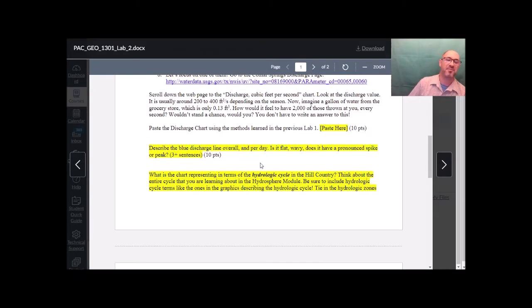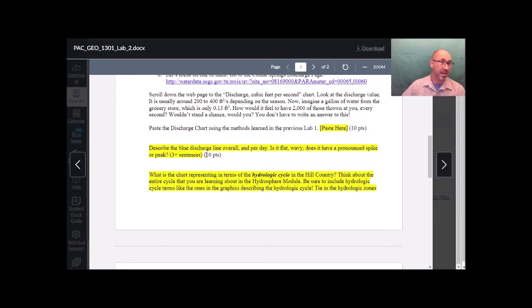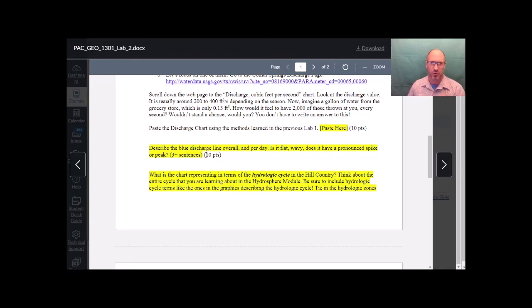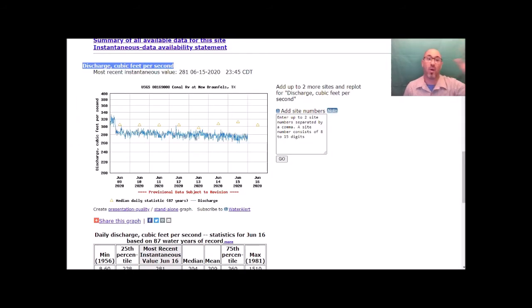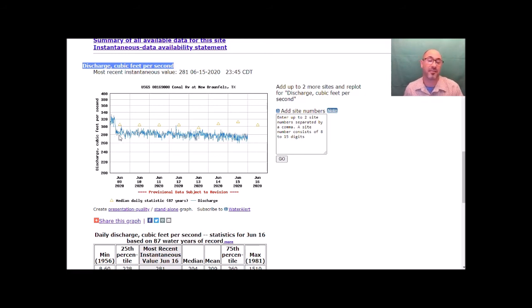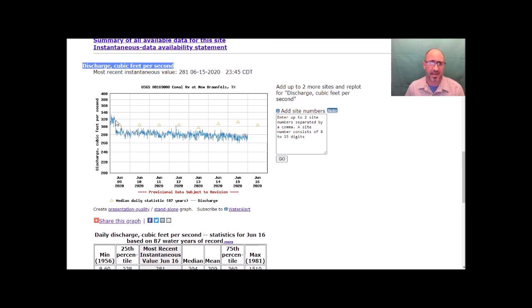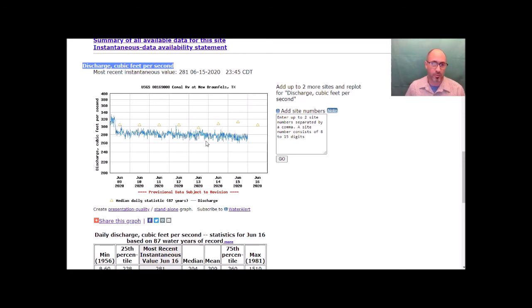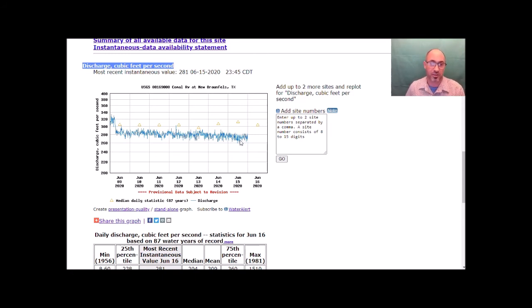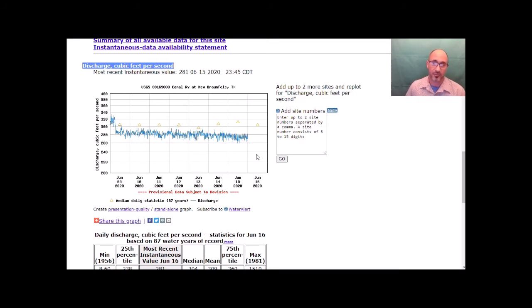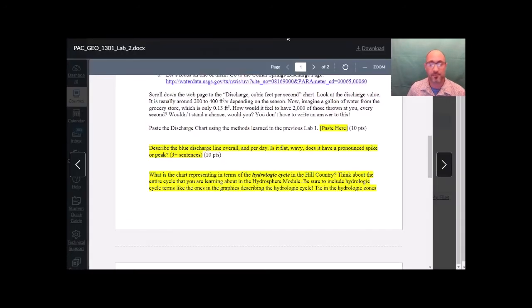Back to the lab. Describe the blue discharge line. Is it flat? Is it wavy? If you happen to have done this lab right after a big rain event in the hill country, you will see that blue line spike way up. In fact, you can just catch it here. If you look the far left of my discharge chart, where it was up to 320 cubic feet per second, and then went back down to its normal spring and summertime of 280. And it's slowly, slowly on average going down, heading toward 270, maybe even 260 over the next few weeks, if we don't receive any more rain in the hill country area.